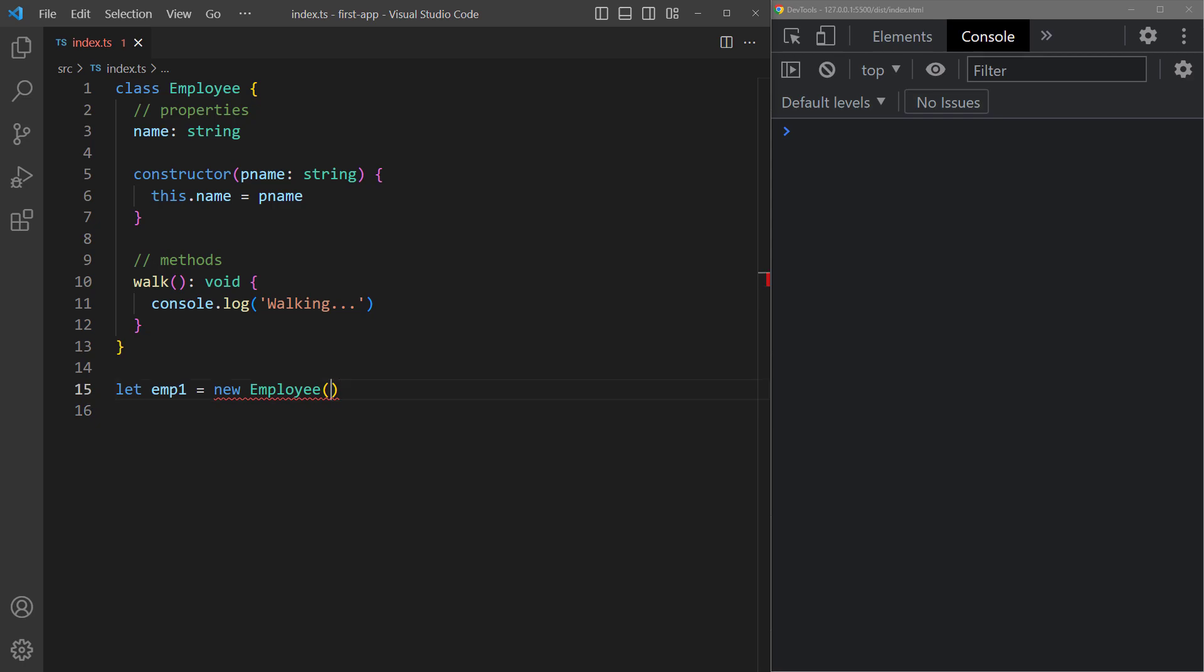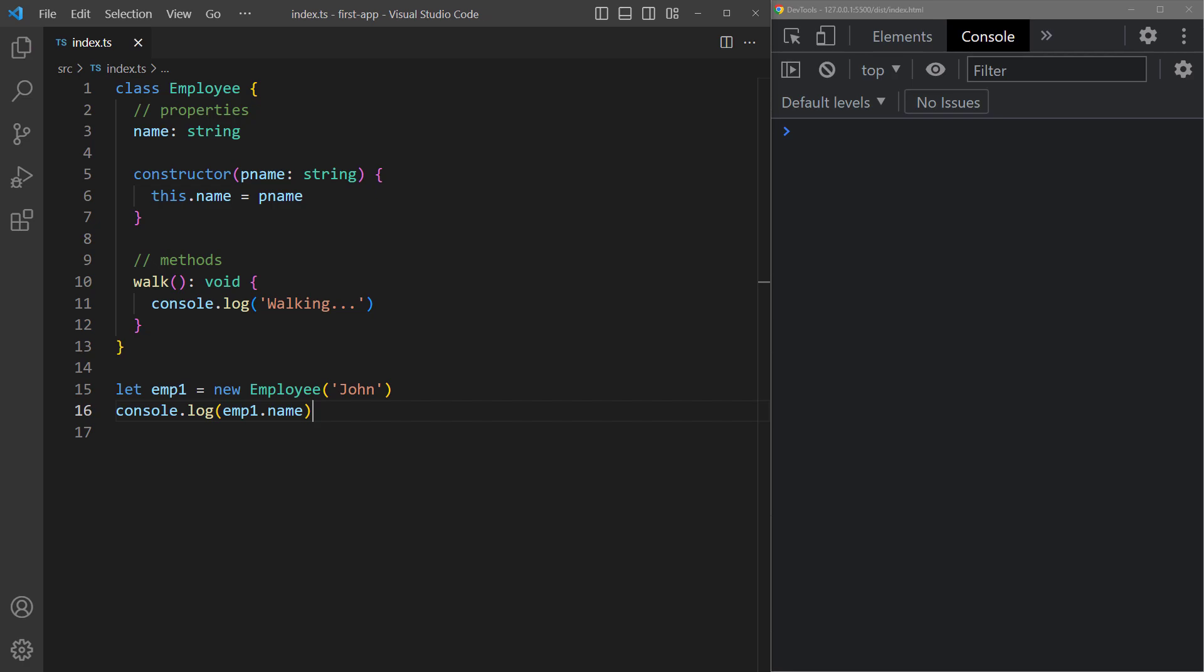We'll do john as the name and to confirm that it works we'll log employee1.name to the console. Okay the name in the object was initialized with the value we gave it.